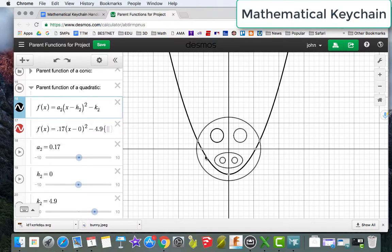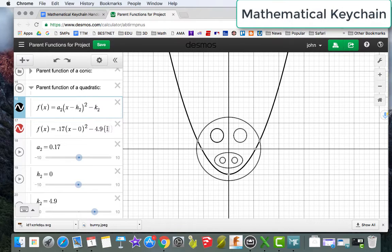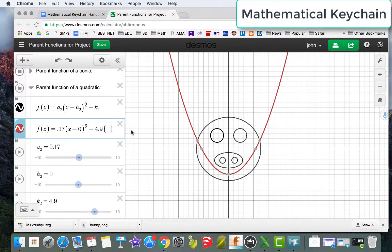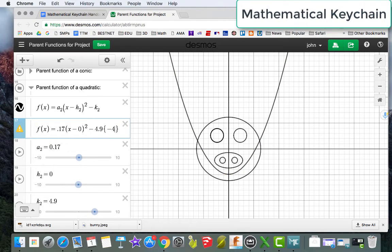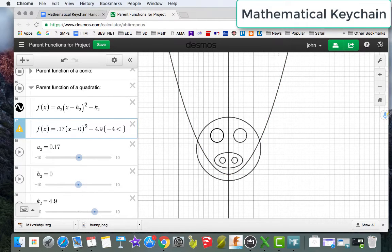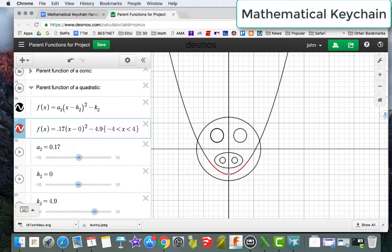And to do that, I can just click and hold and see where do I want that domain to stop and start. So I'm going to go from negative 4, that needs to be greater than, this is x, and it needs to be smaller than positive 4.